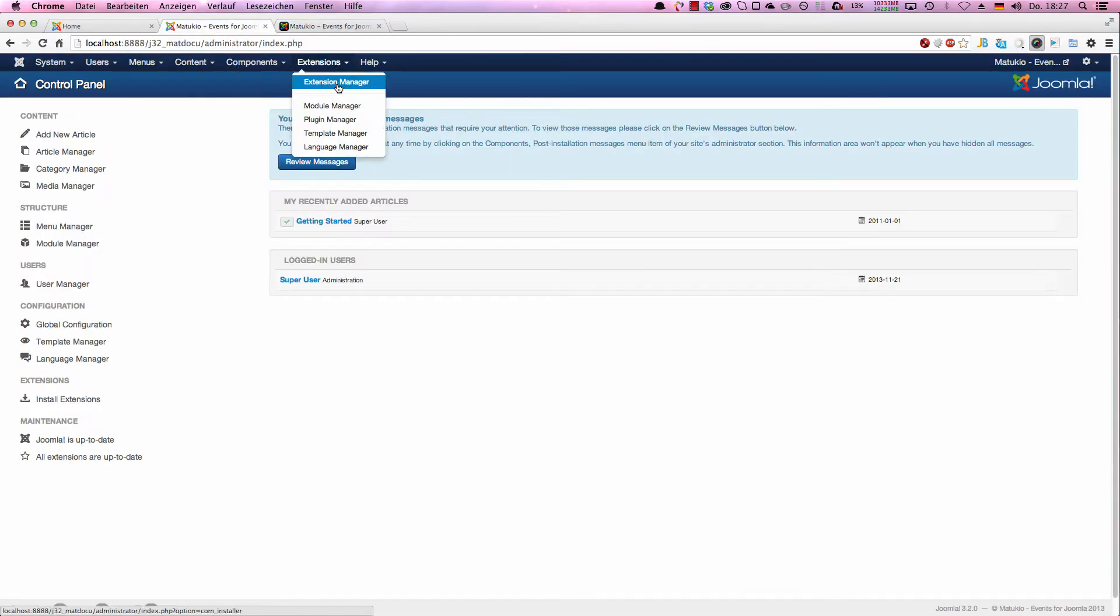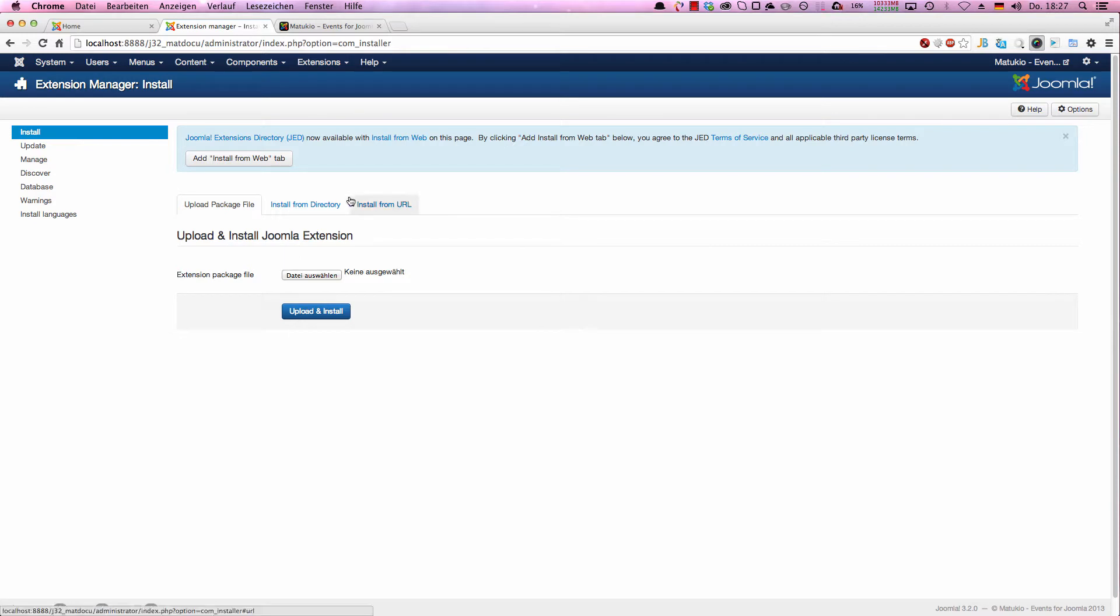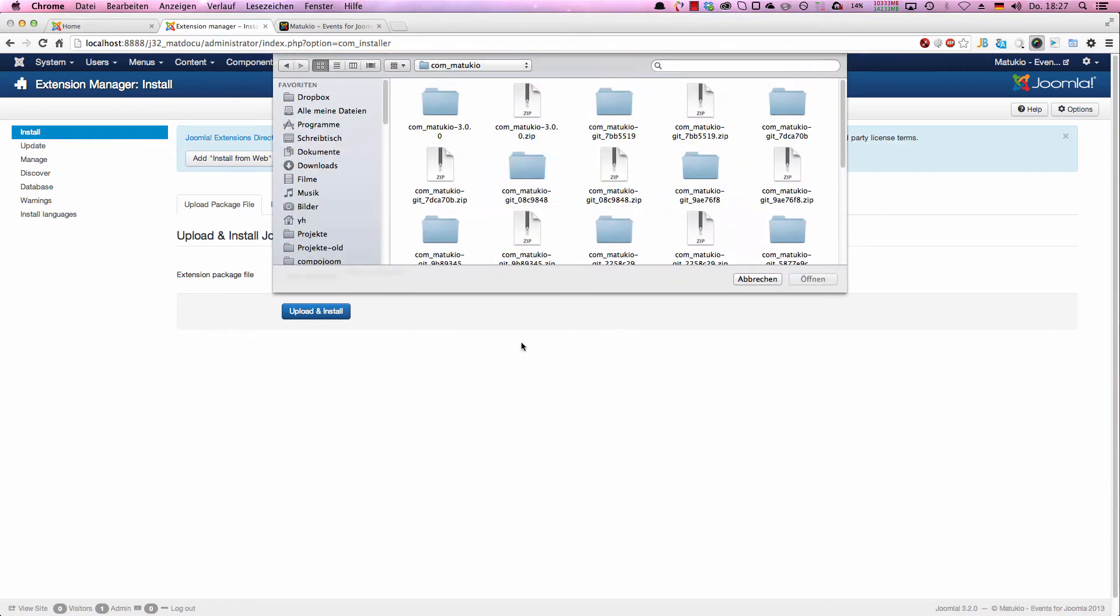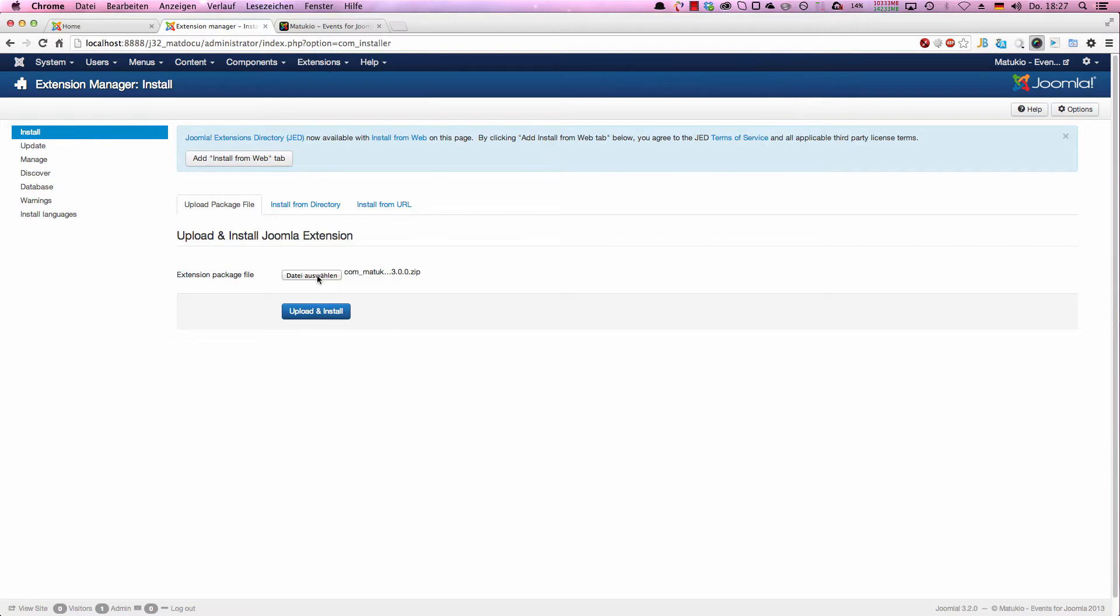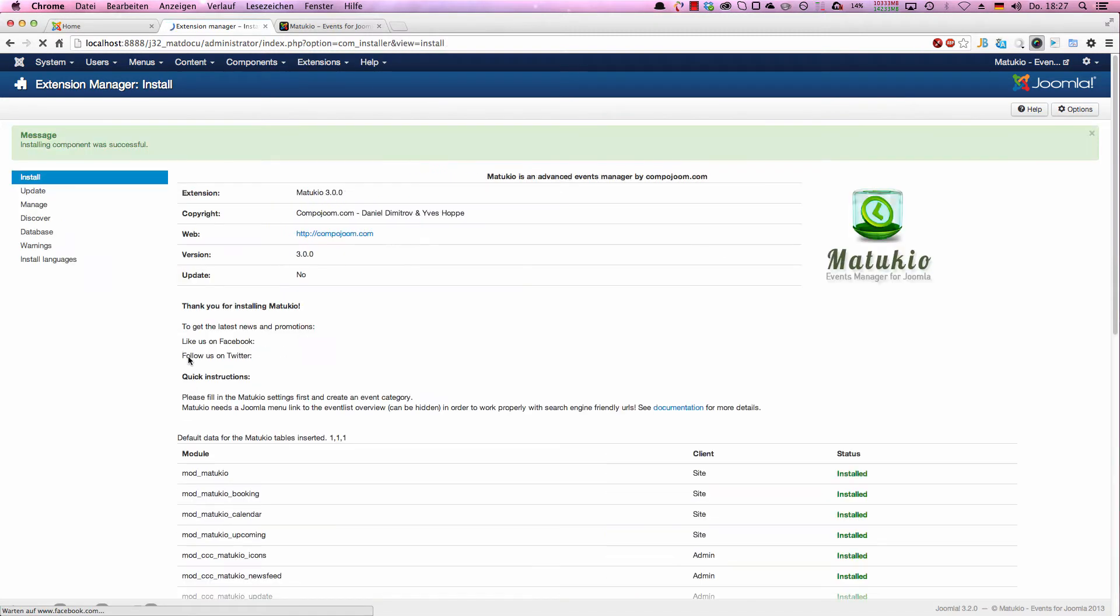Choose the extension manager. It's all the same in Joomla 2.5. We're using a Joomla 3.2 installation in this case, but all the stuff I'm going to show you is also working on Joomla 2.5. We choose the zip archive and hit Upload and Install.